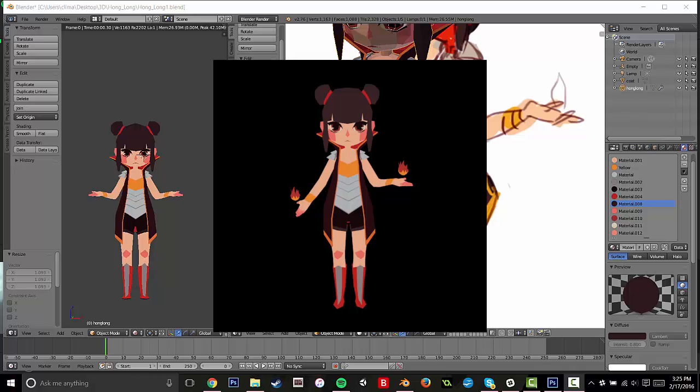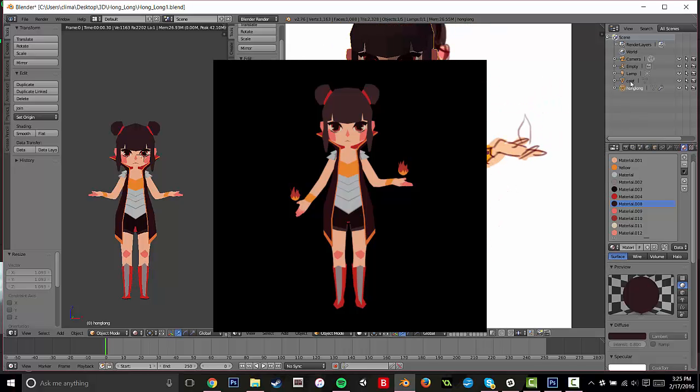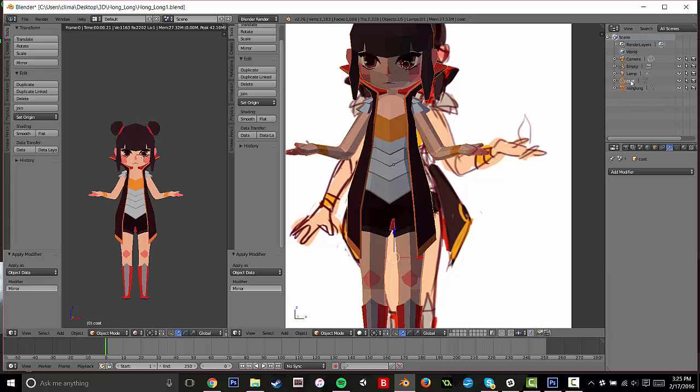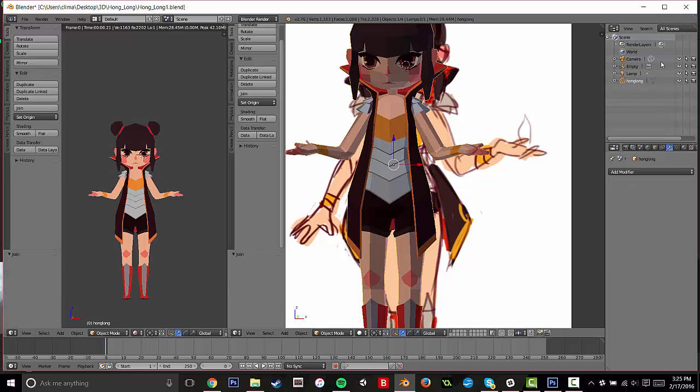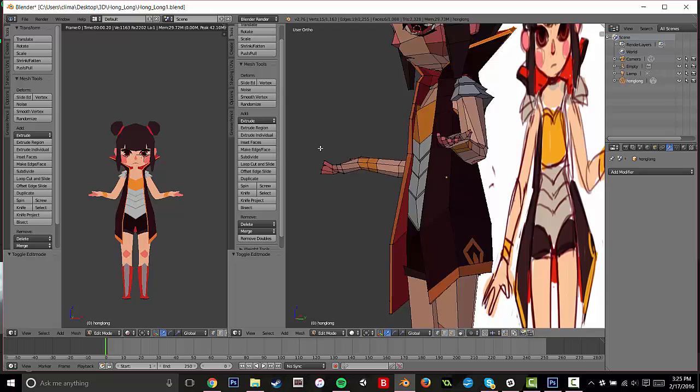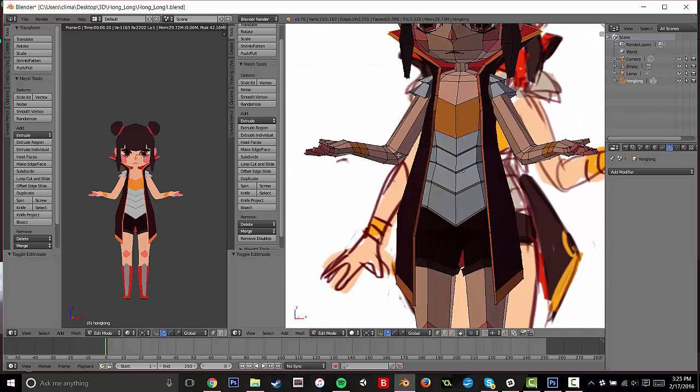Alright, so in this video we'll be joining the model, which you can see me doing here. I shift select both parts of the model, and then I press control J to join them.